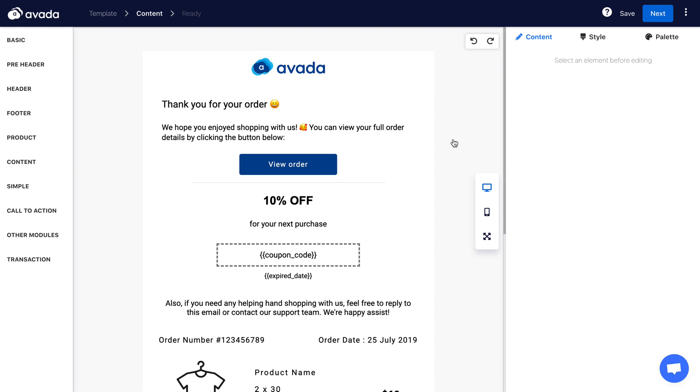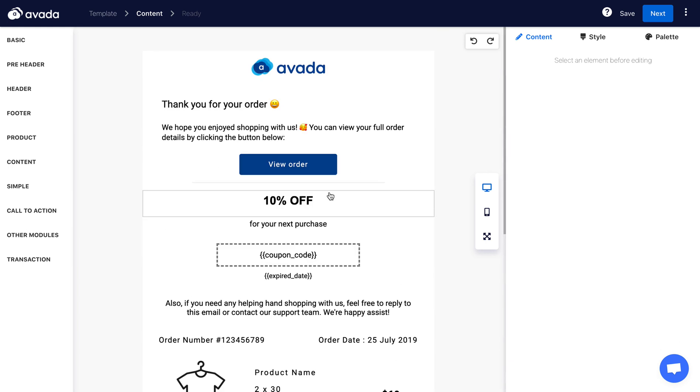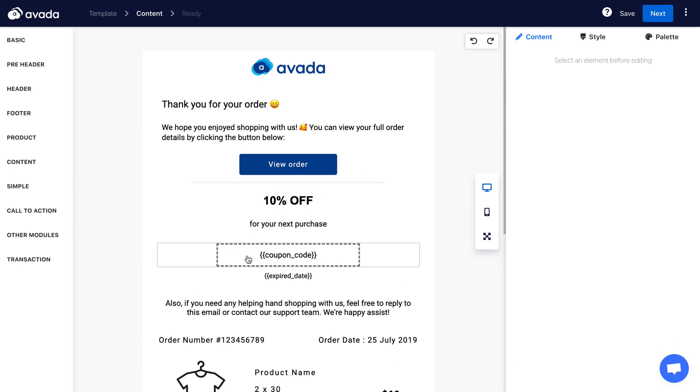Or if you don't want a certain element, like this menu here, you can just delete it. You will also notice that we've placed a coupon code in this order confirmation for the next purchase.